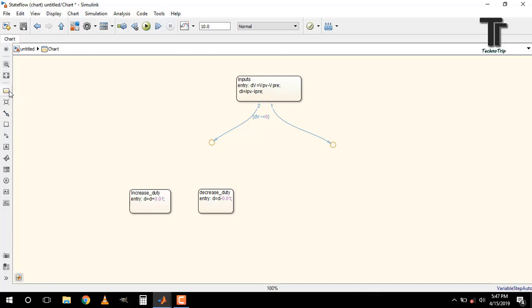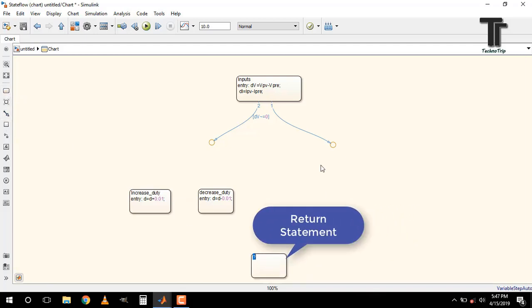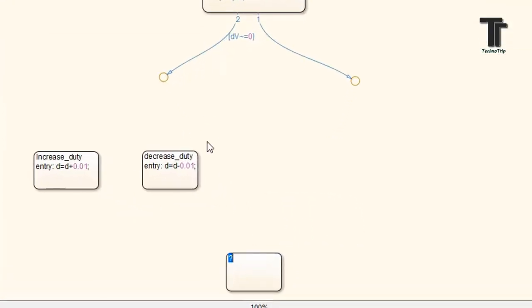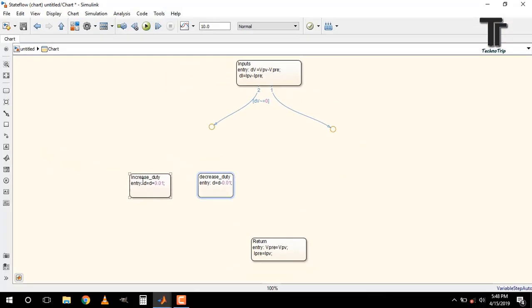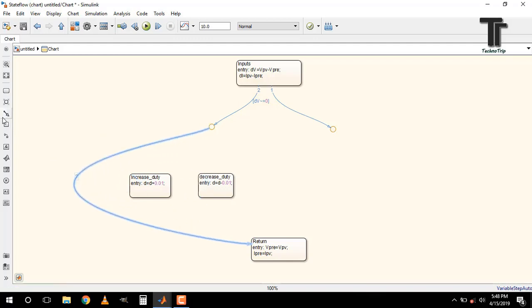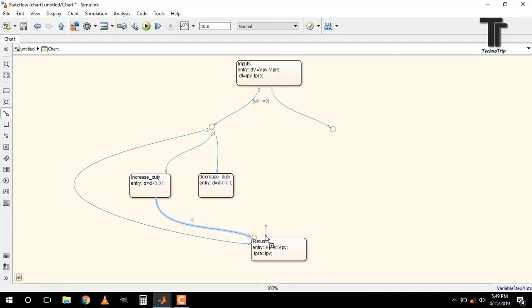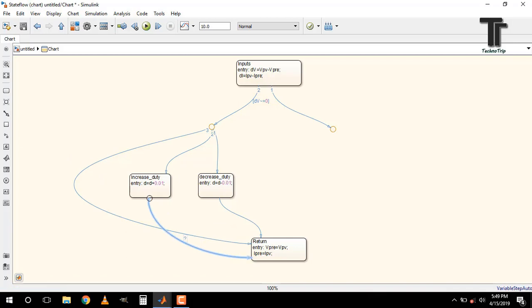For making a loop that continuously checks the conditions for MPP whether we have to increase or decrease the duty cycle, we have to add a return part in the algorithm. For that, add a state block in which we have to assign present value to previous values. And these values should be used in the next loop.